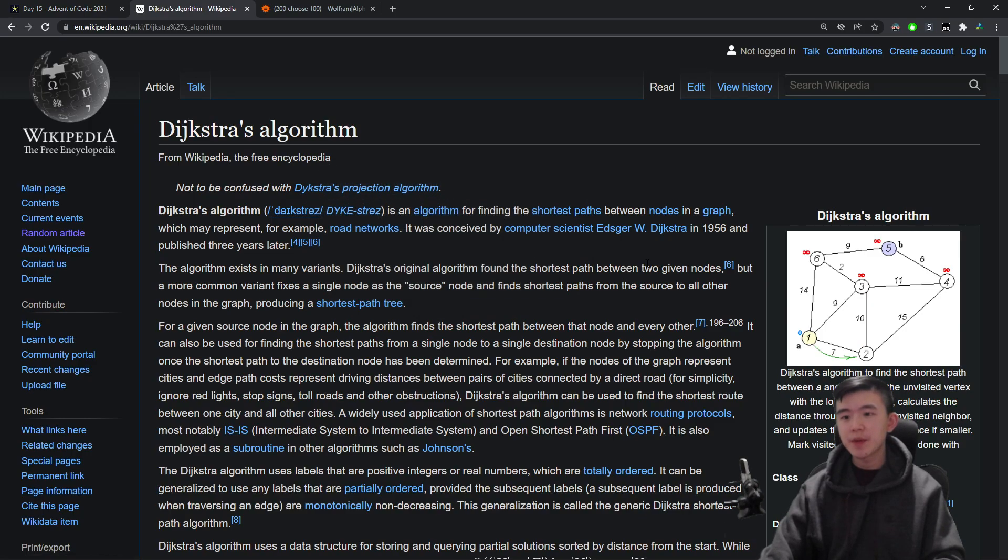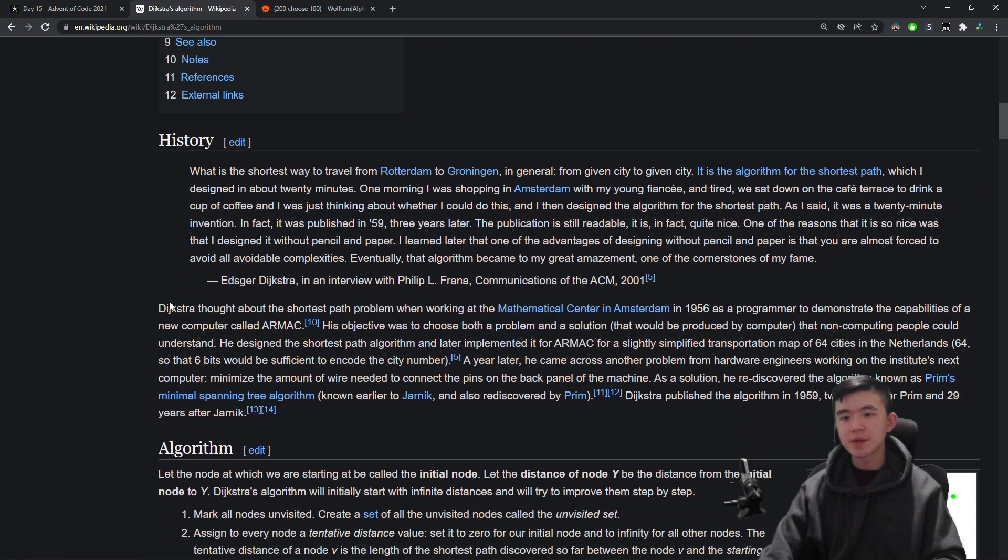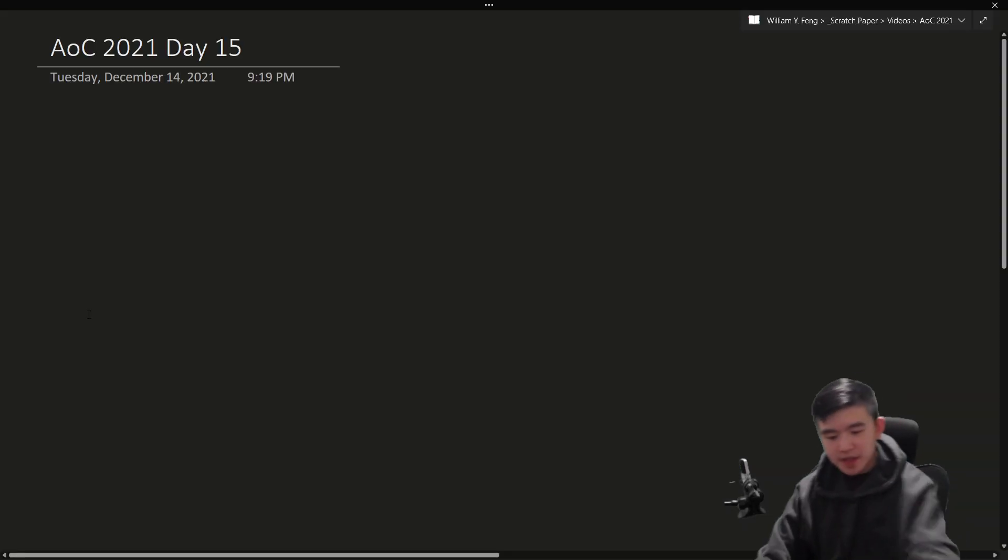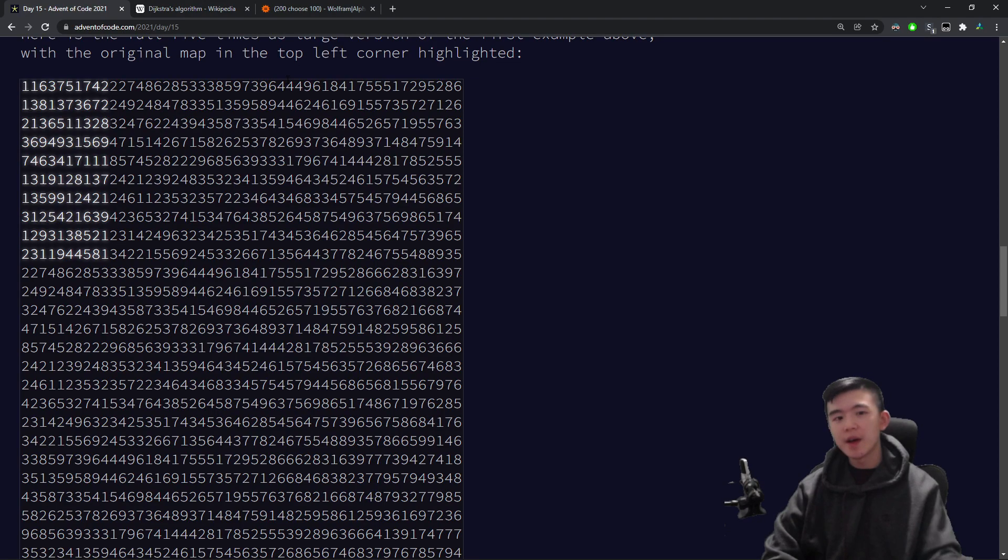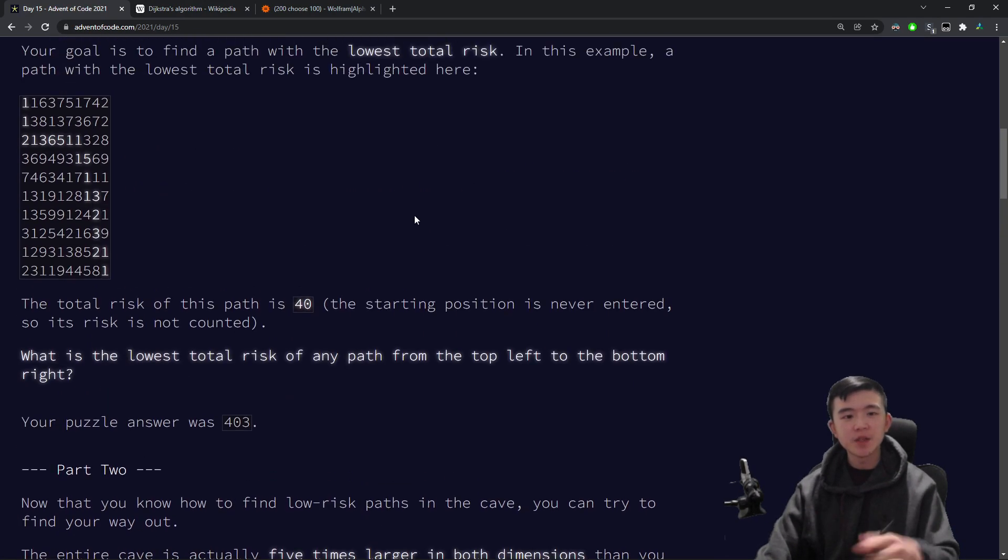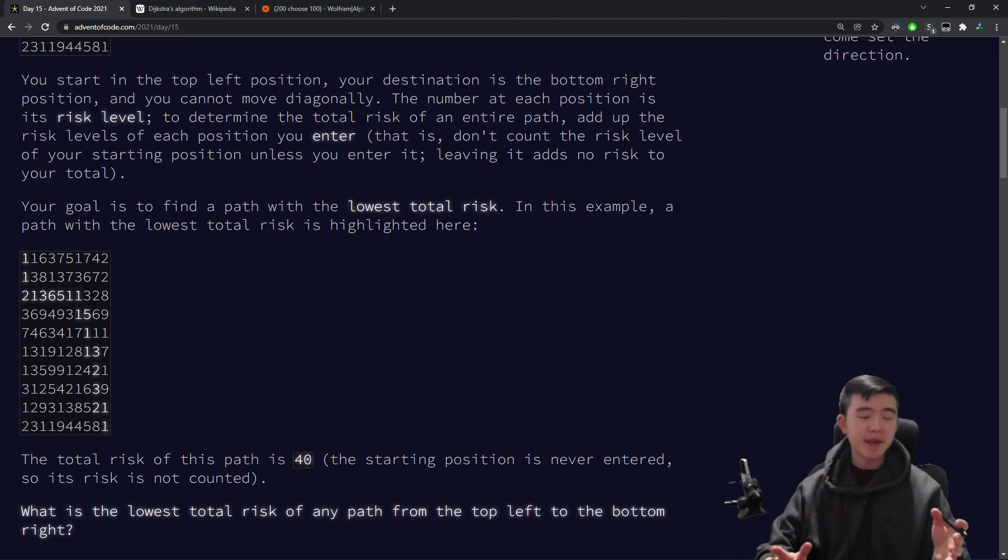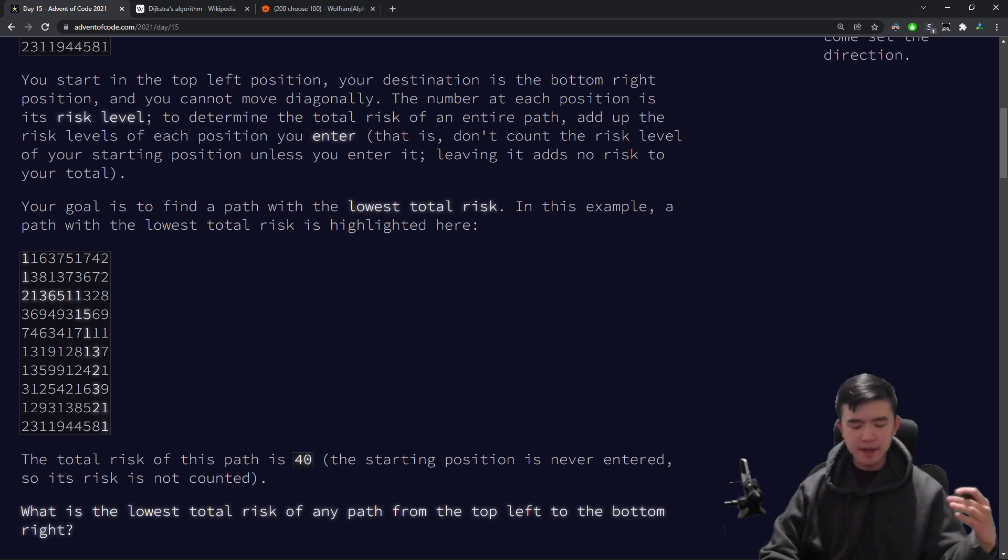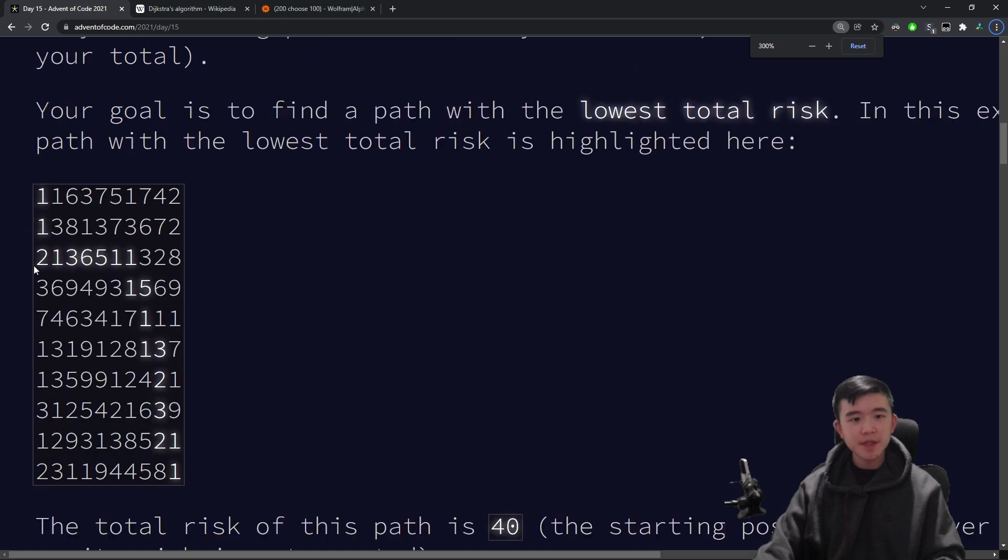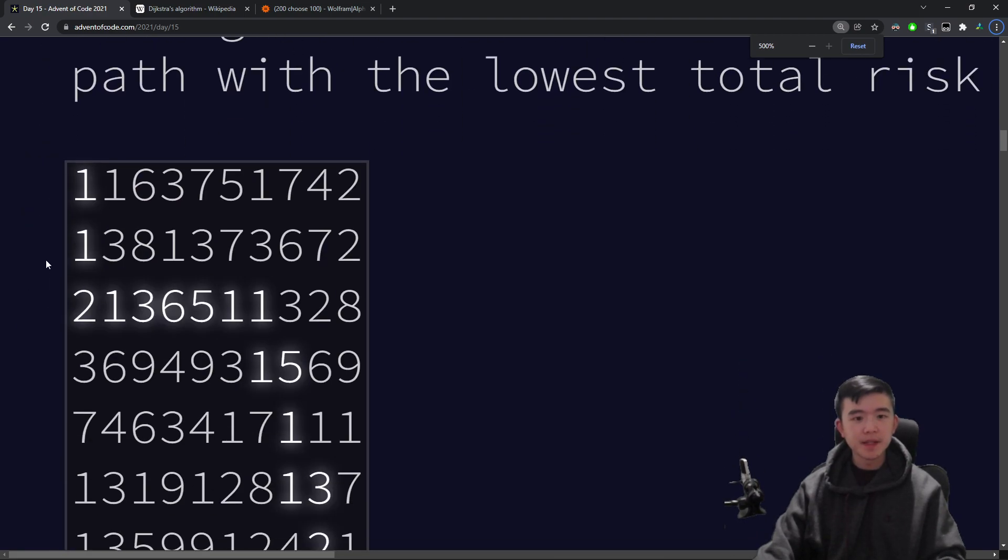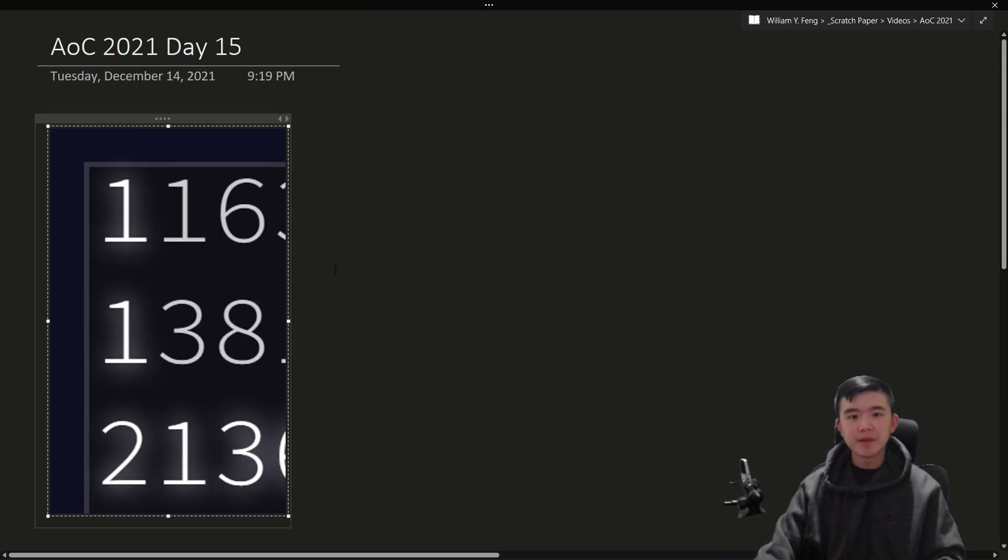By the way, here's the Wikipedia page for Dijkstra's algorithm. I'll link it down in the description so you can take a more detailed look if you'd like. So first of all, hopefully you understand what breadth-first search is. It's just a way of looking through a grid and finding the shortest path between two points. By shortest path in this case, we actually mean shortest sum of risk levels.